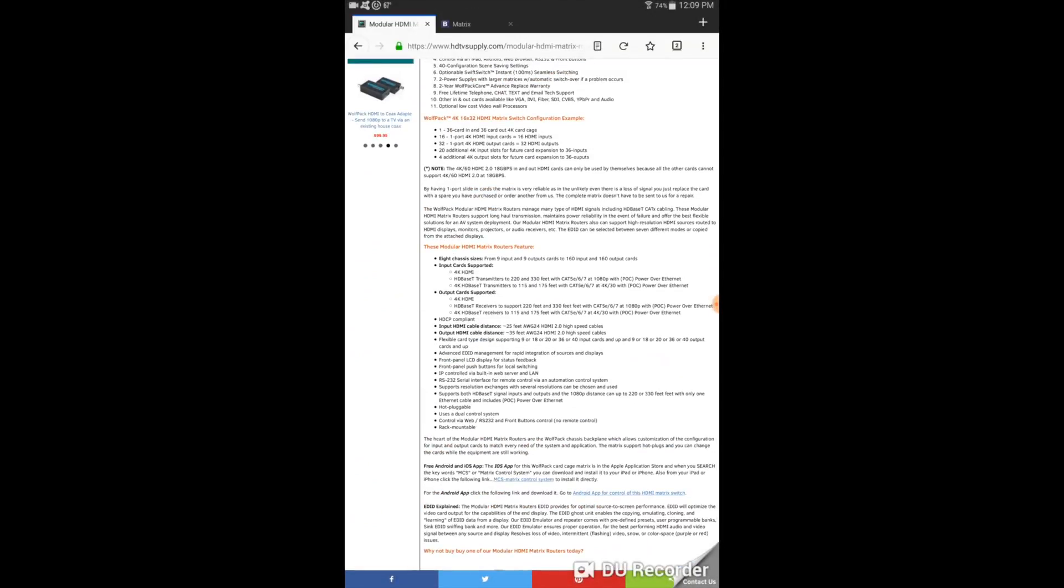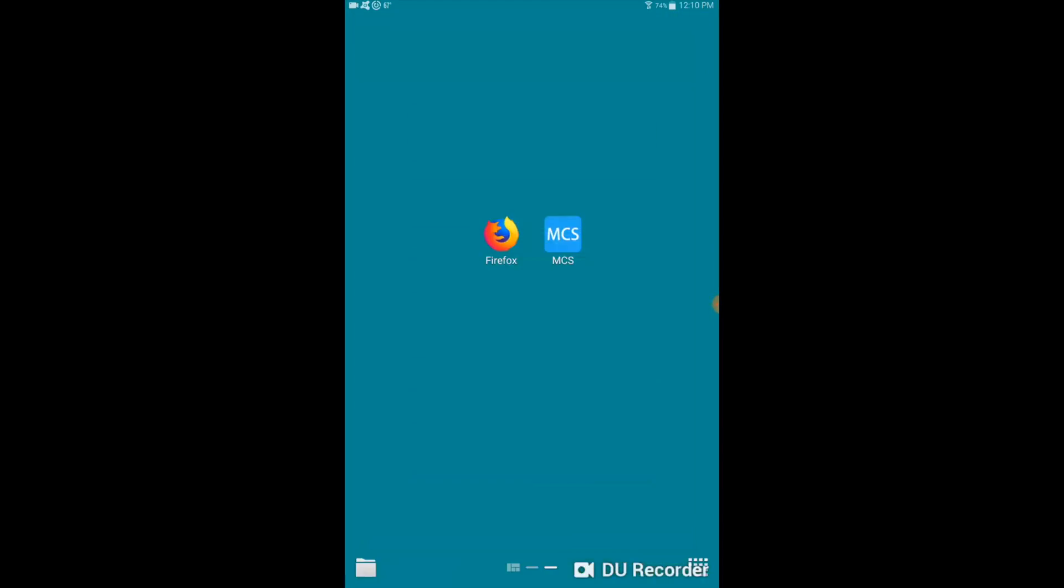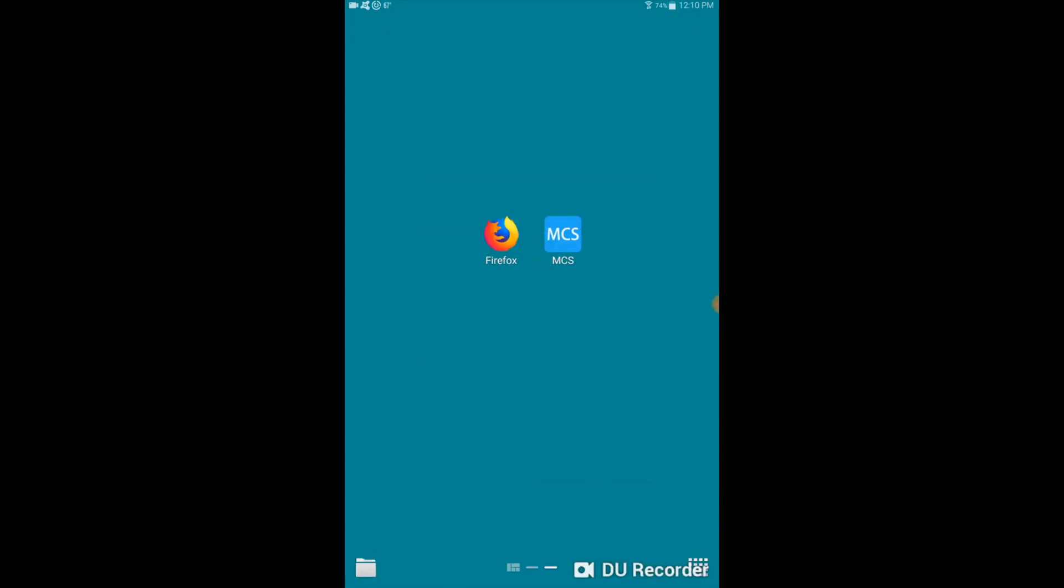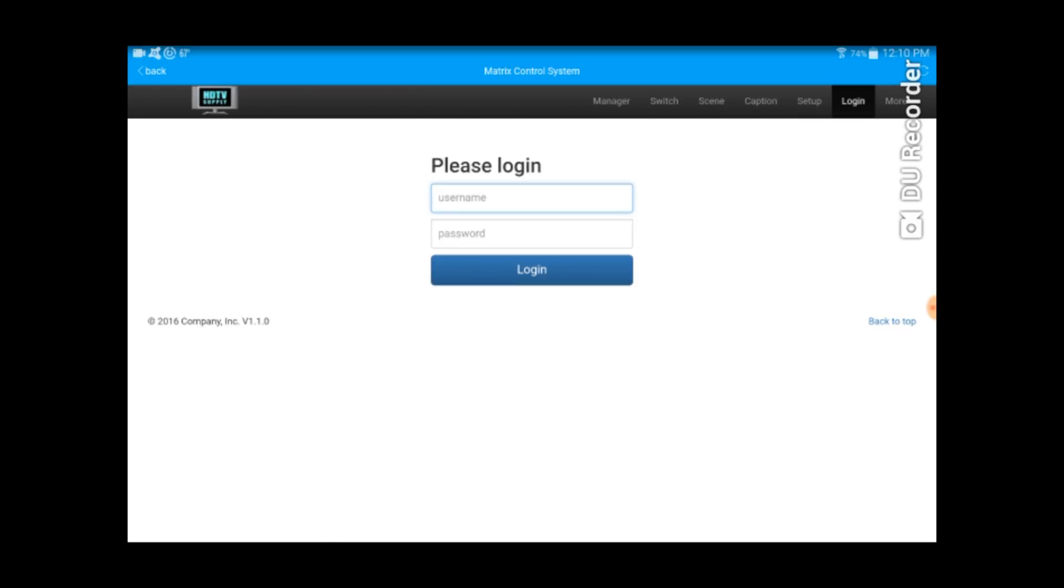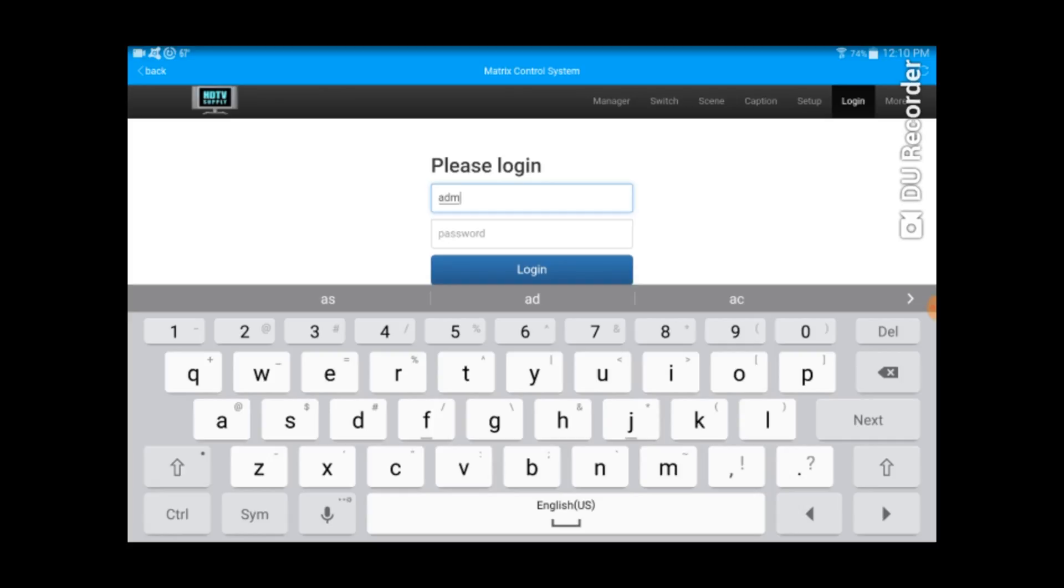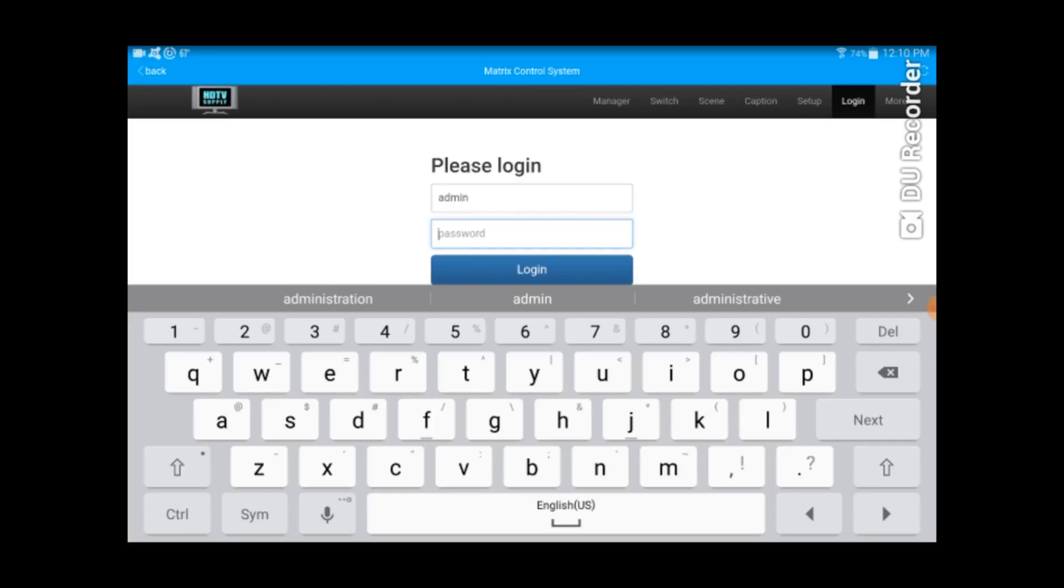So I'm going to go back and I'm going to launch the app. Now that I launched the app, I'm going to type in admin, admin.